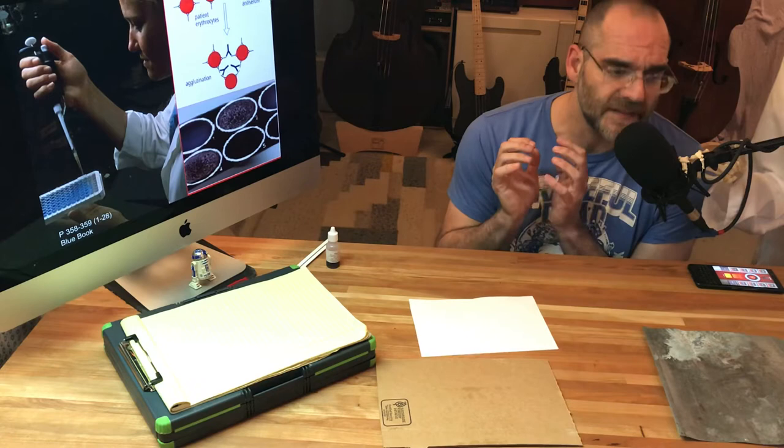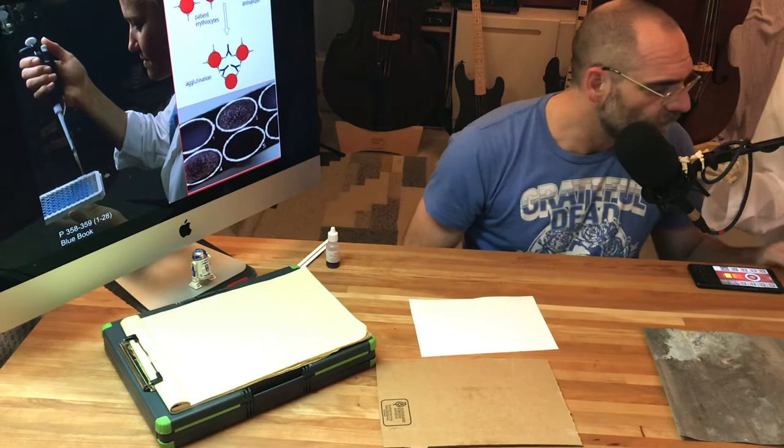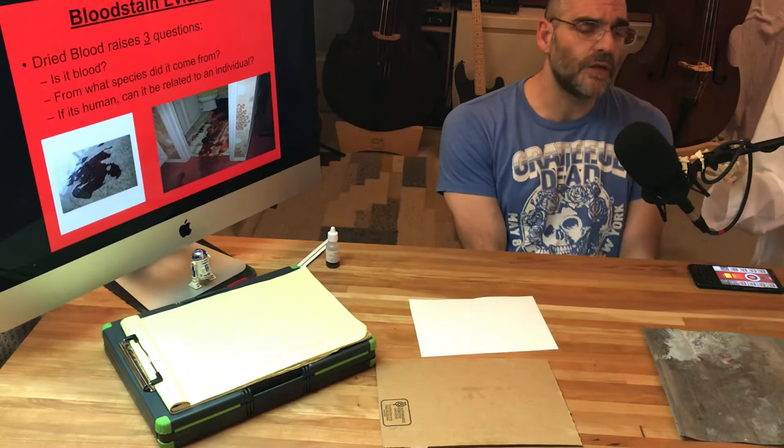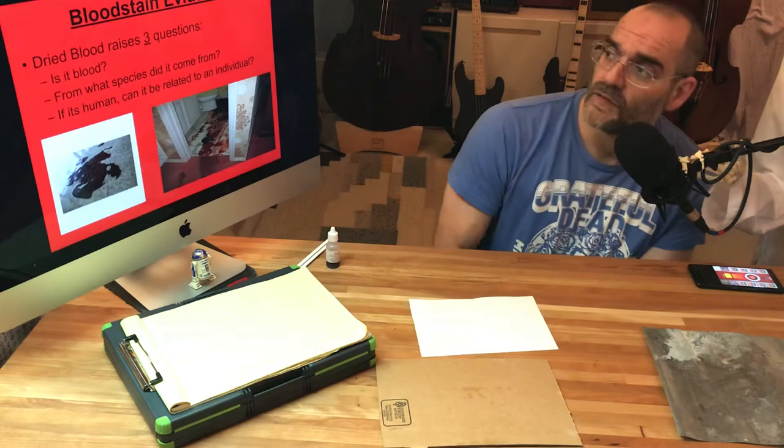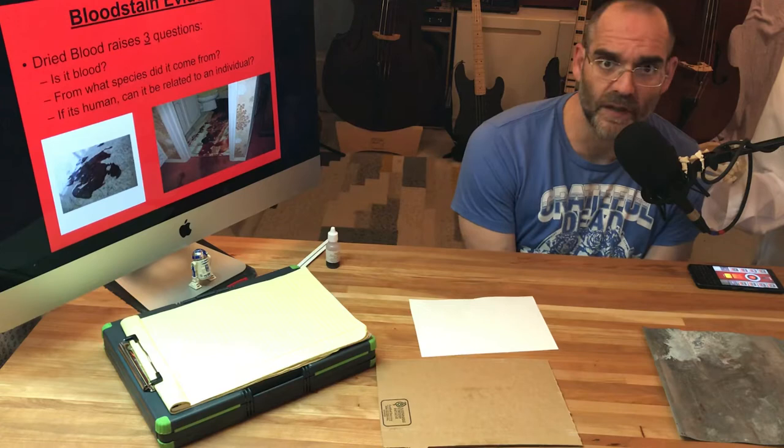First thing is we have to ask a few questions when we look at a crime scene with blood. First thing, which seems obvious, is: is it blood, and is it human blood?